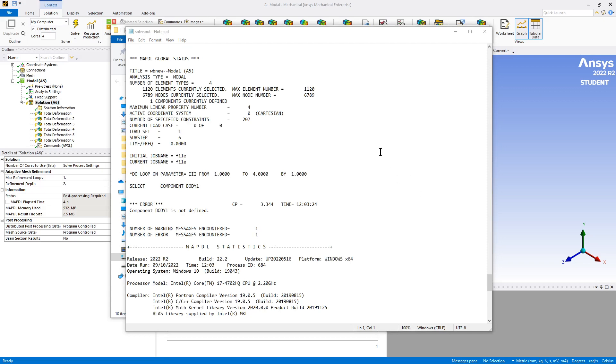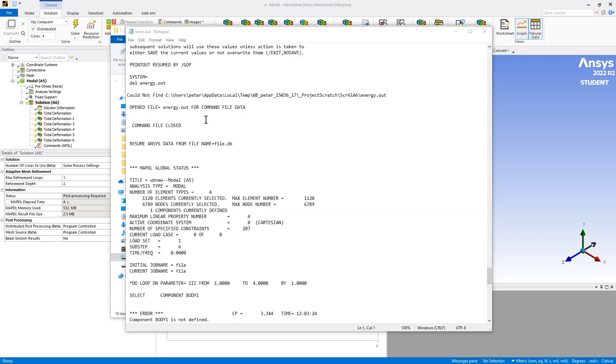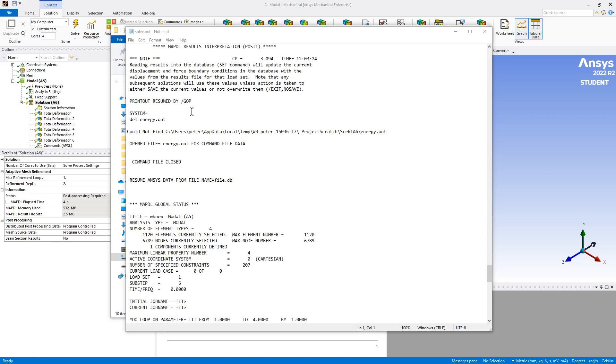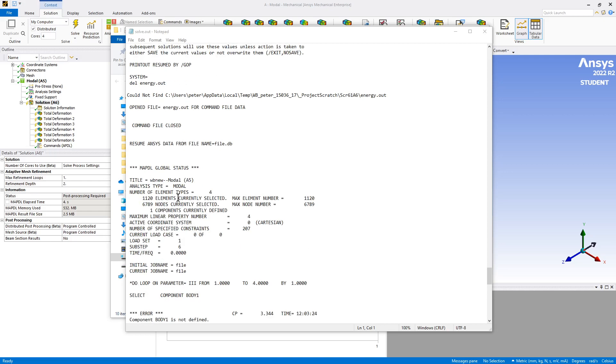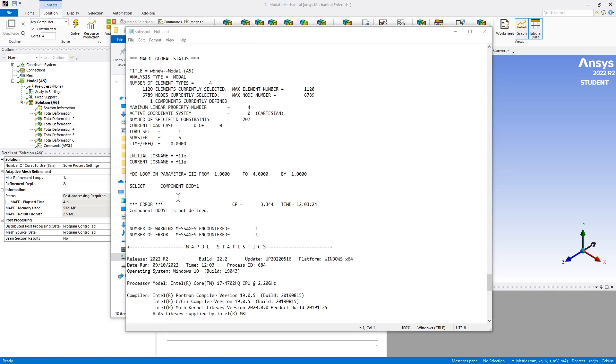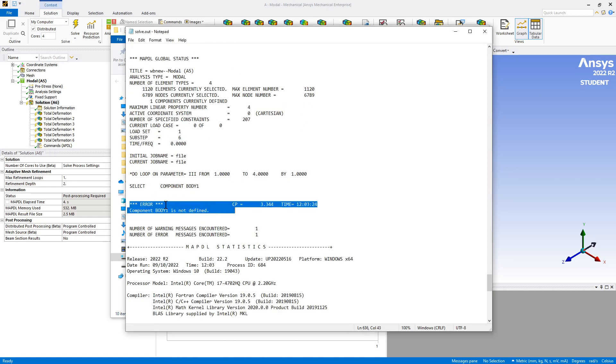Okay, so I have opened Solve.out, which tells me what is happening when my little piece of code runs. And I see here that there's an error.